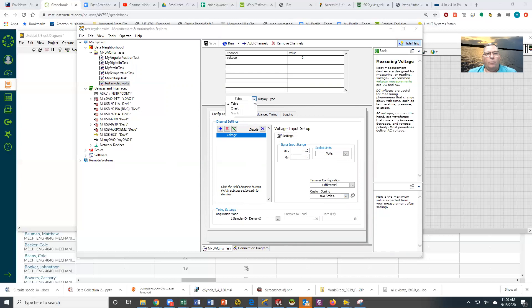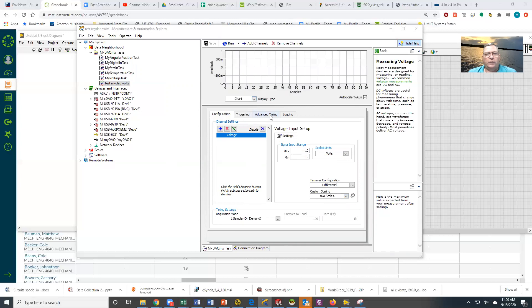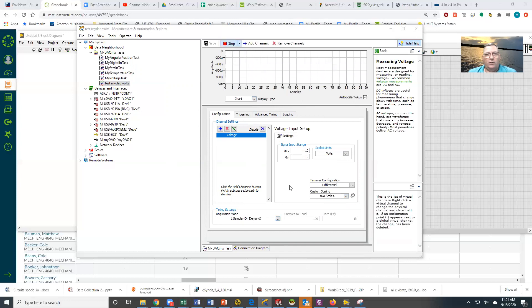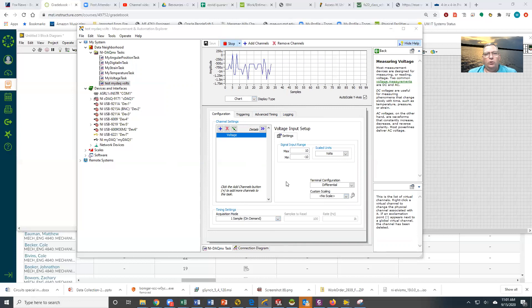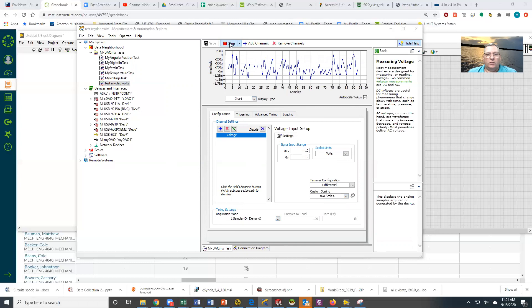I'm going to change this to a chart. Right now I am one sample on demand, so I'm going to tell it to run, and it's going to get one sample at a time and plot it up there. Let's go ahead and stop this.